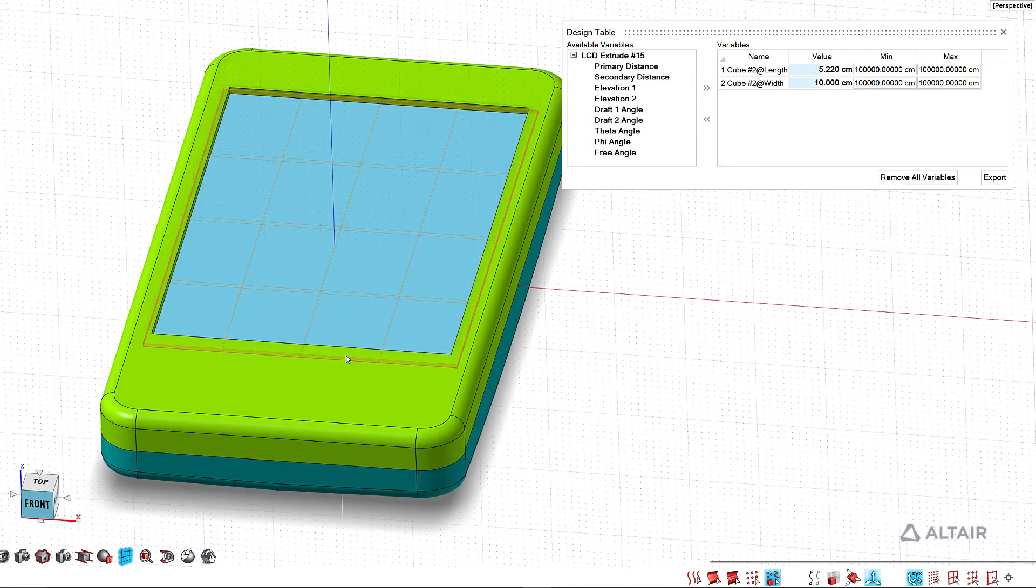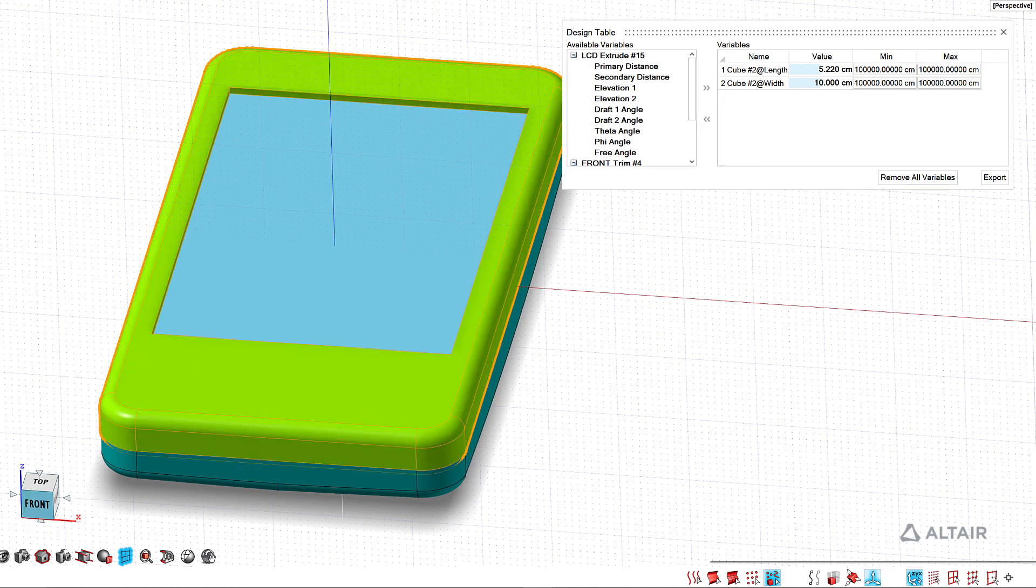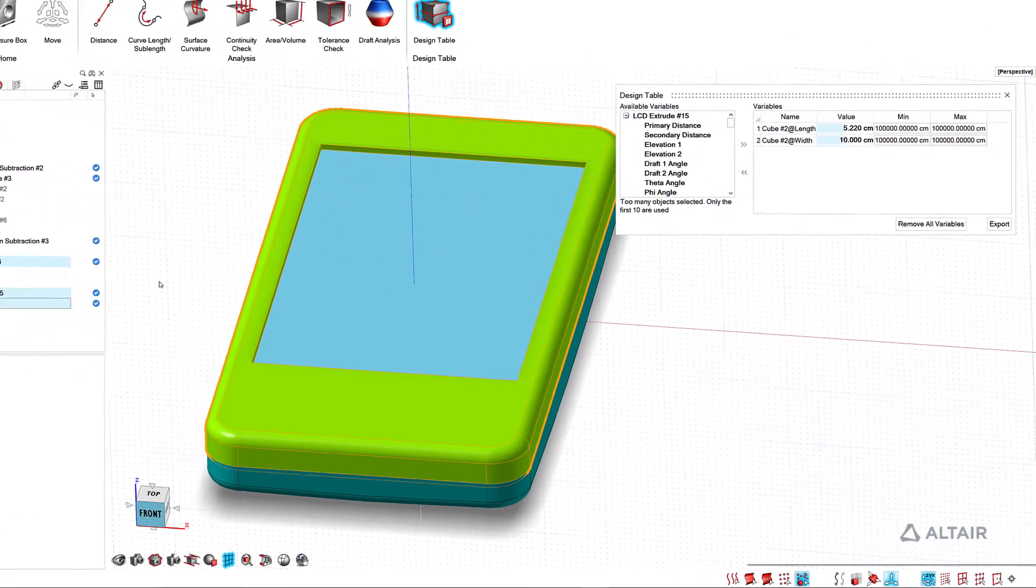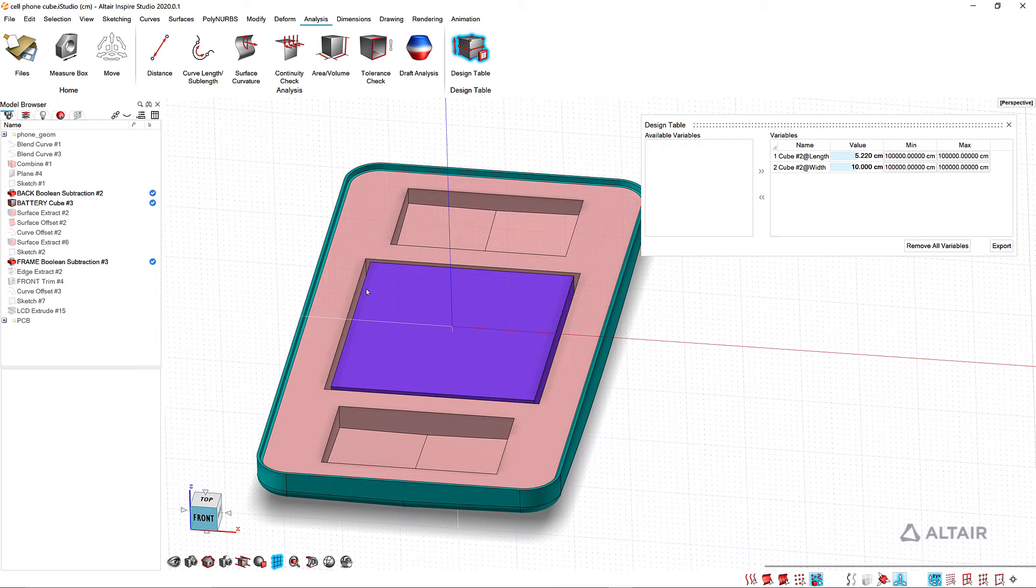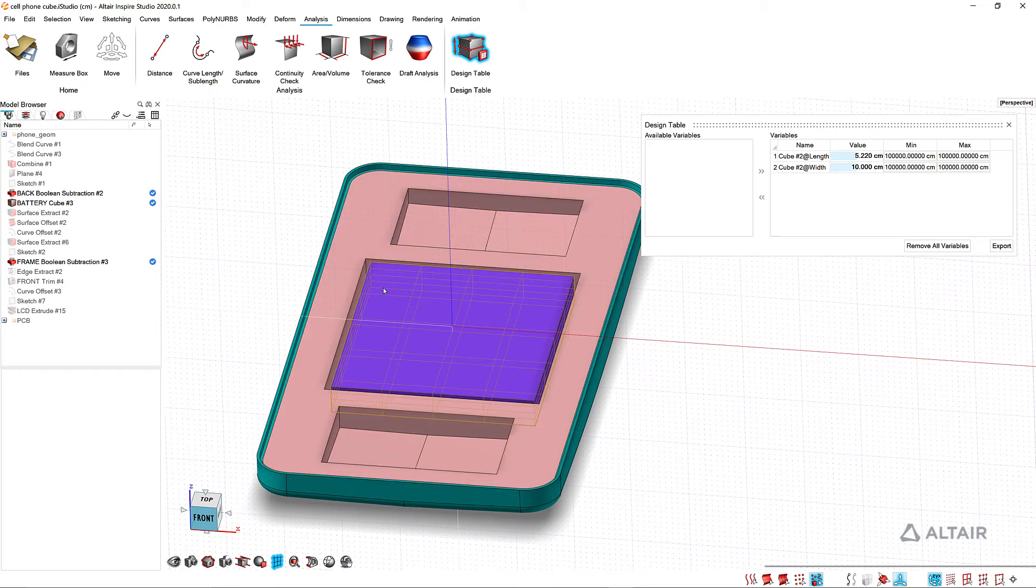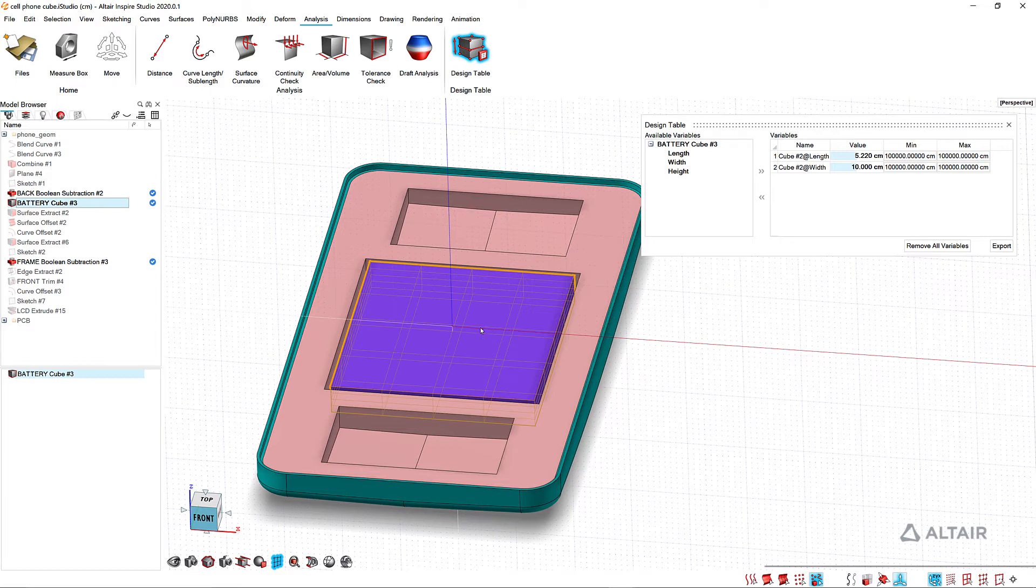Here also I'm going to turn off this and the PCB. And then for my battery I can either pick it here or pick in the browser. You can see again this is just a cube, so when I pick that I have a list of variables.